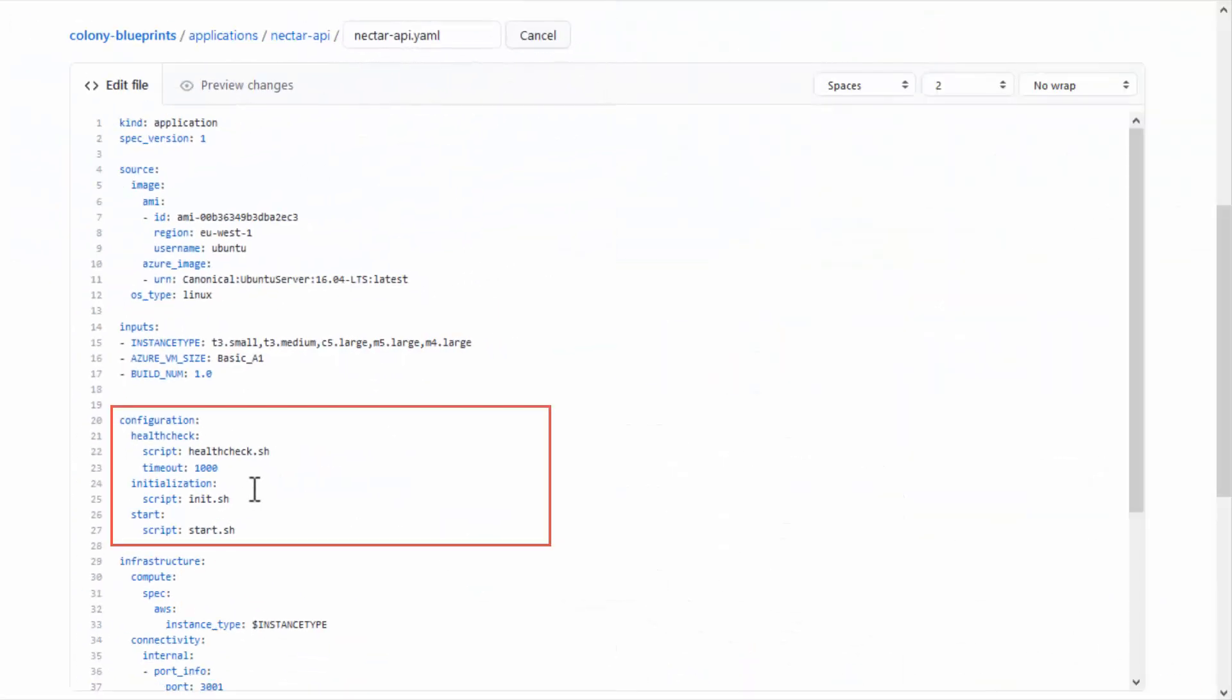The Configuration section is where you define the configurations that will run as part of the environment setup. The configurations are defined in dedicated Bash or PowerShell scripts. Colony applications support three configurations: Initialization, Start, and HealthCheck.